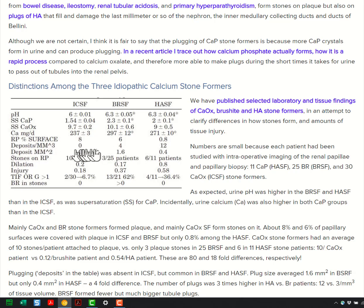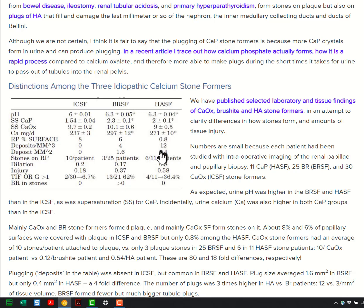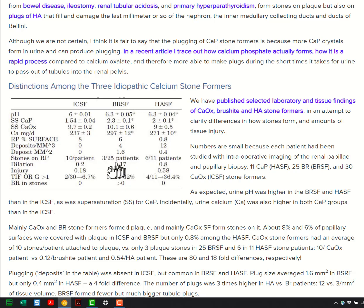The size of the deposits is very big in the brushites, smaller but more numerous in the apatites. Regarding stones on plaque — they all have some plaque, but there are 10 per patient on plaque versus 3 out of 25. Look at the injury: tissue injury in the brushite and the hydroxyapatite formers. There's fibrosis in the cortex of the kidney.